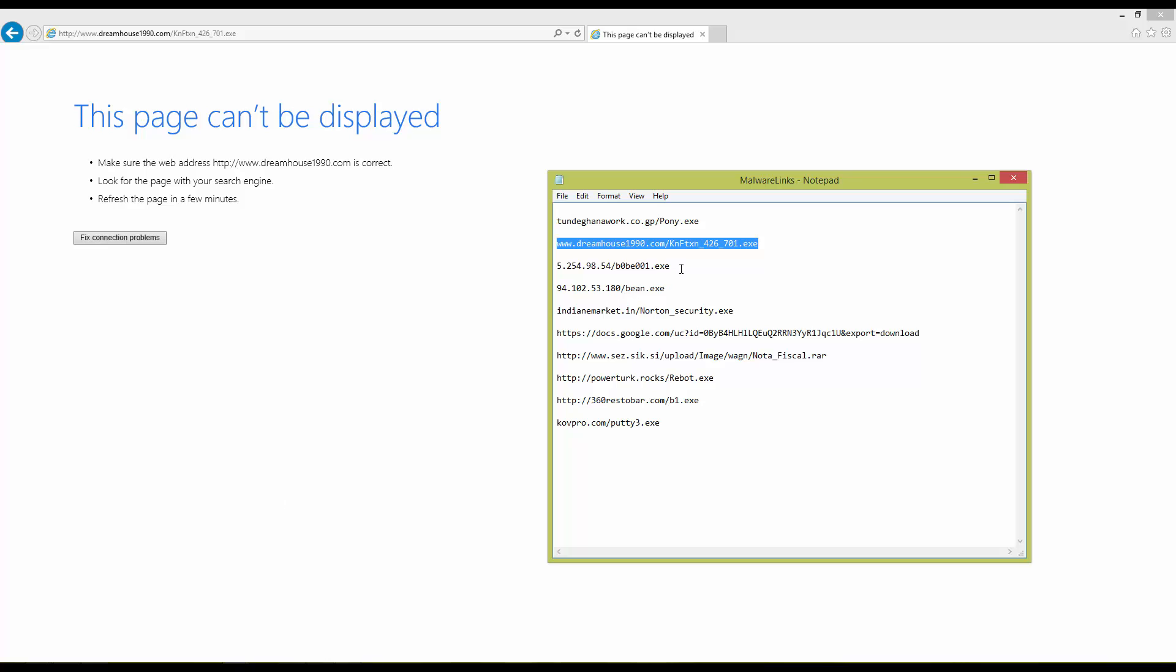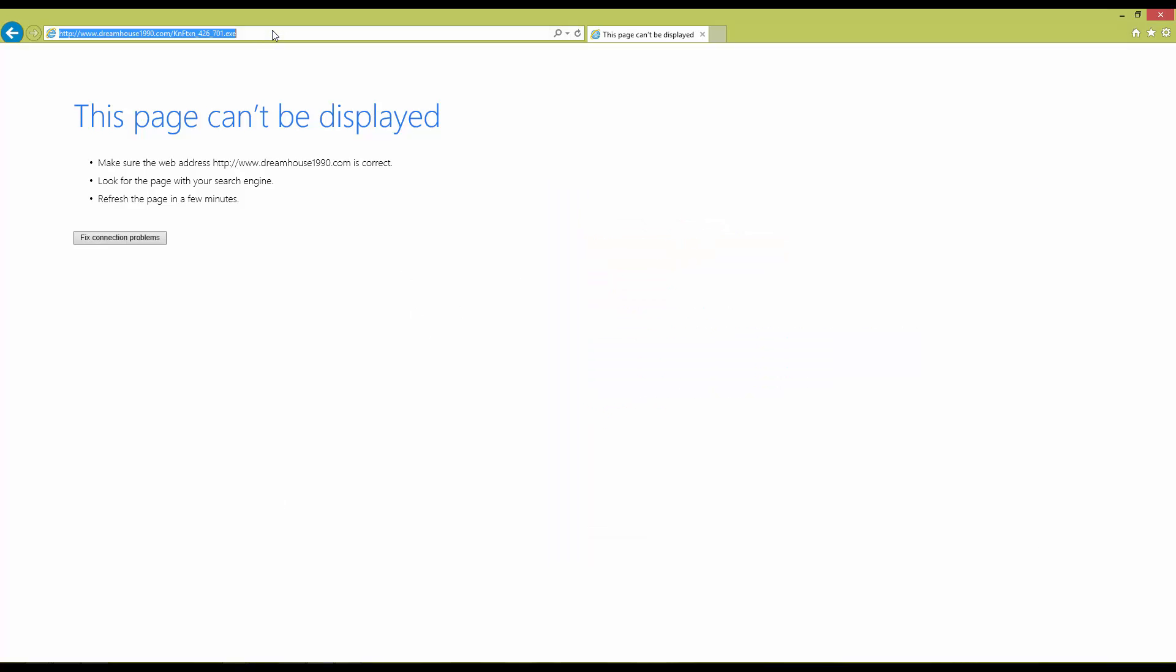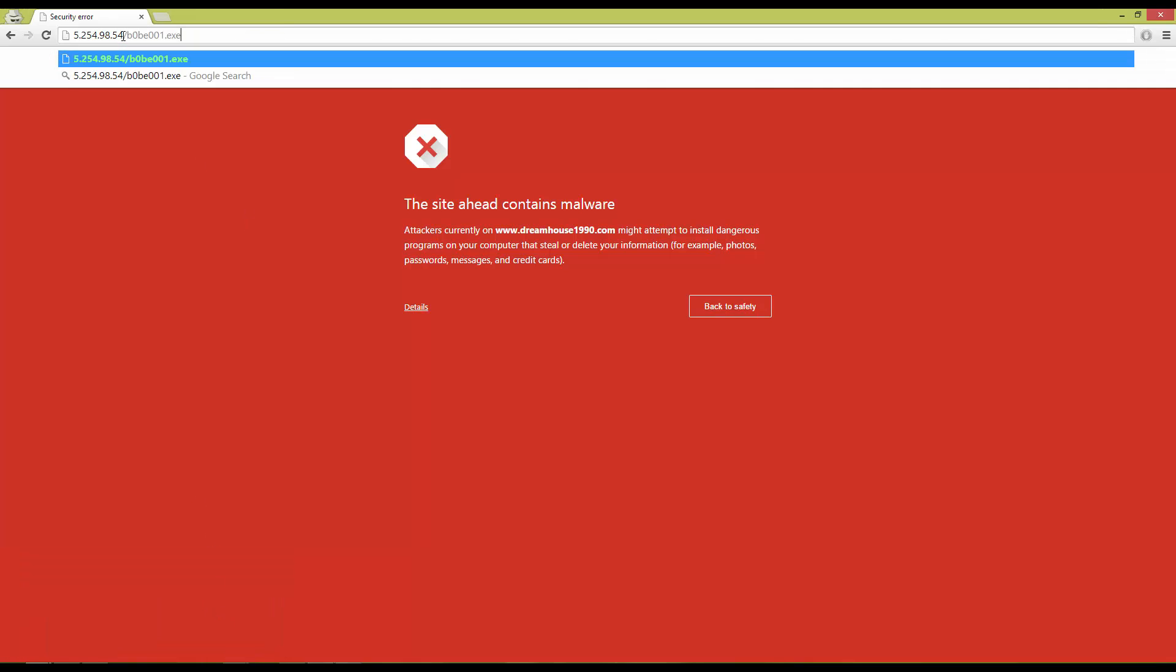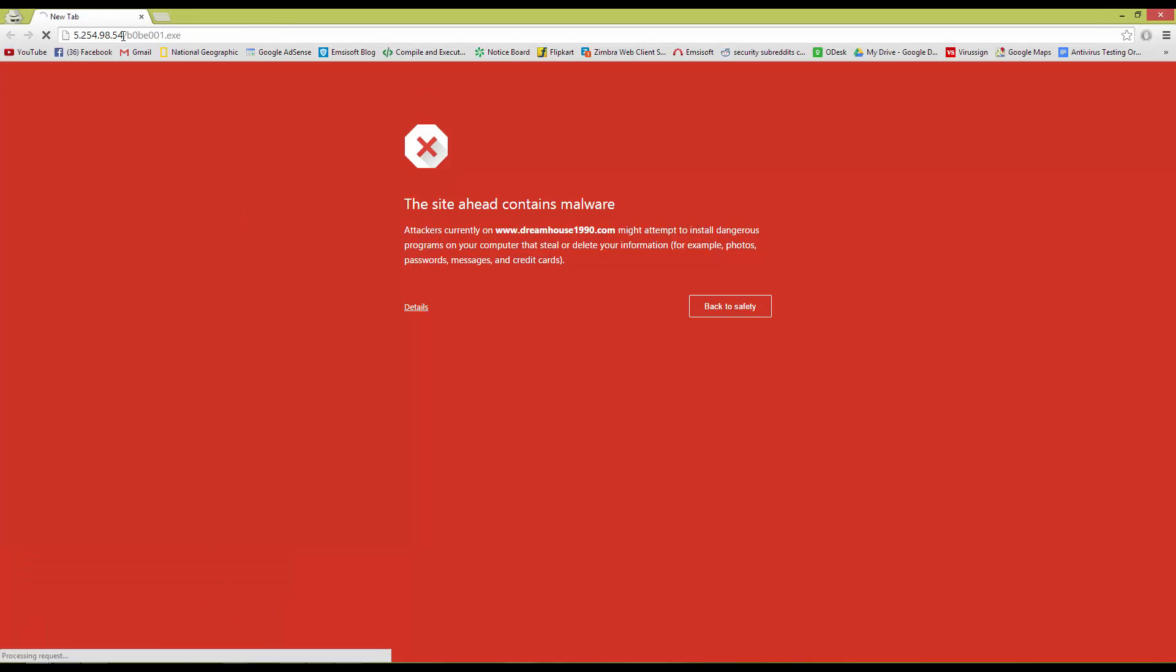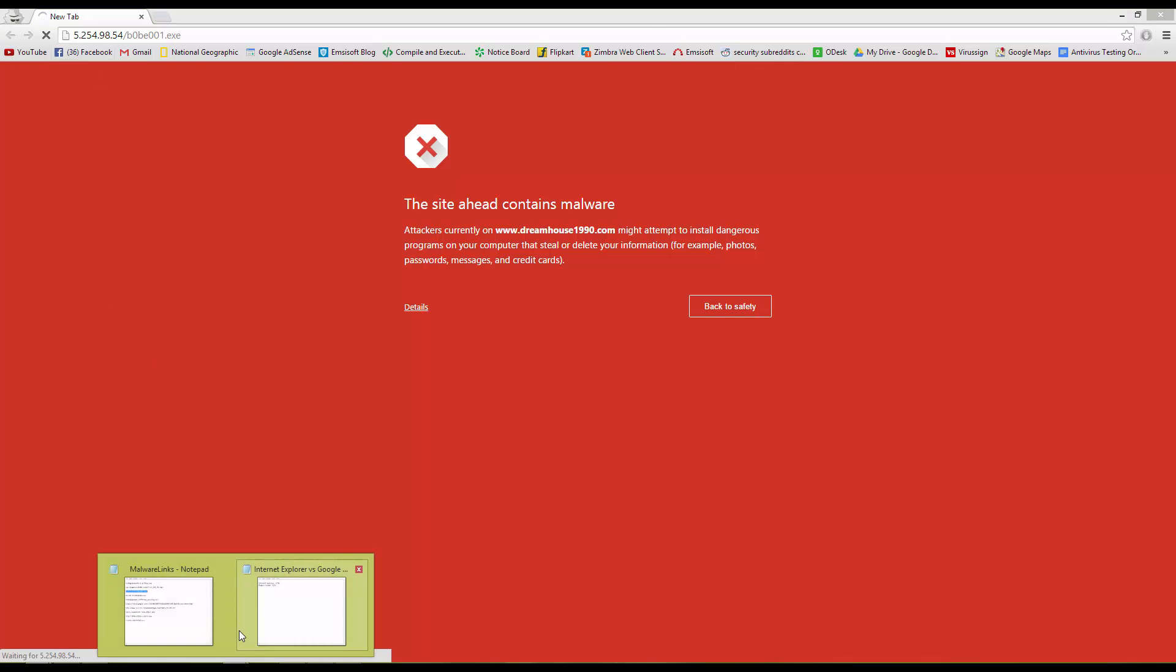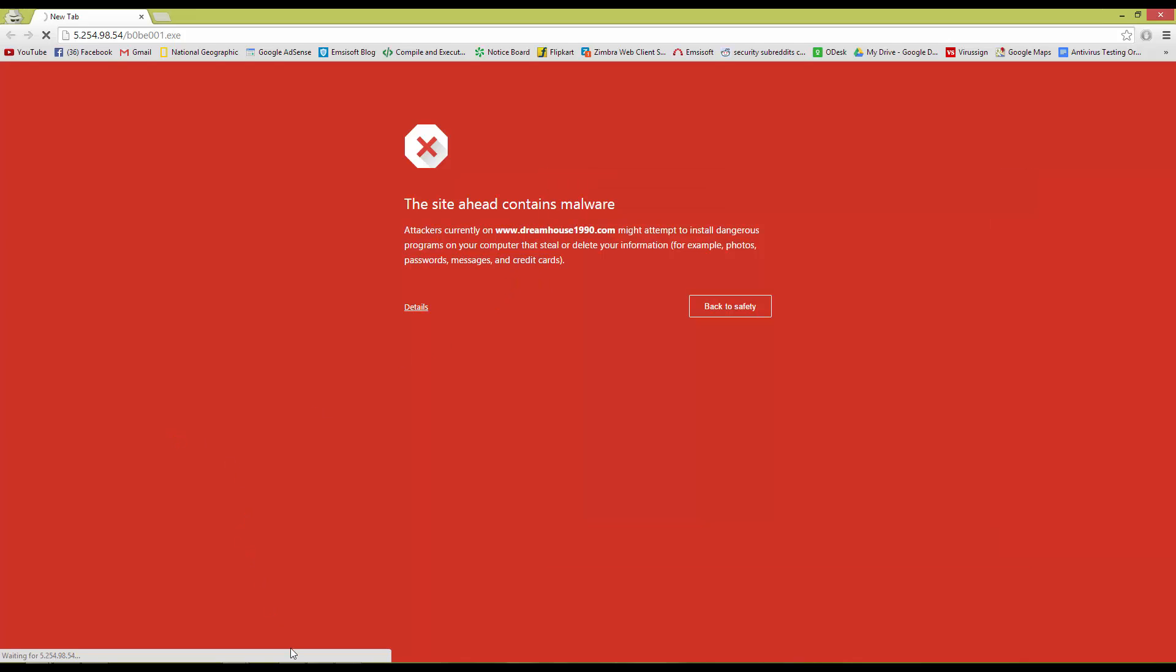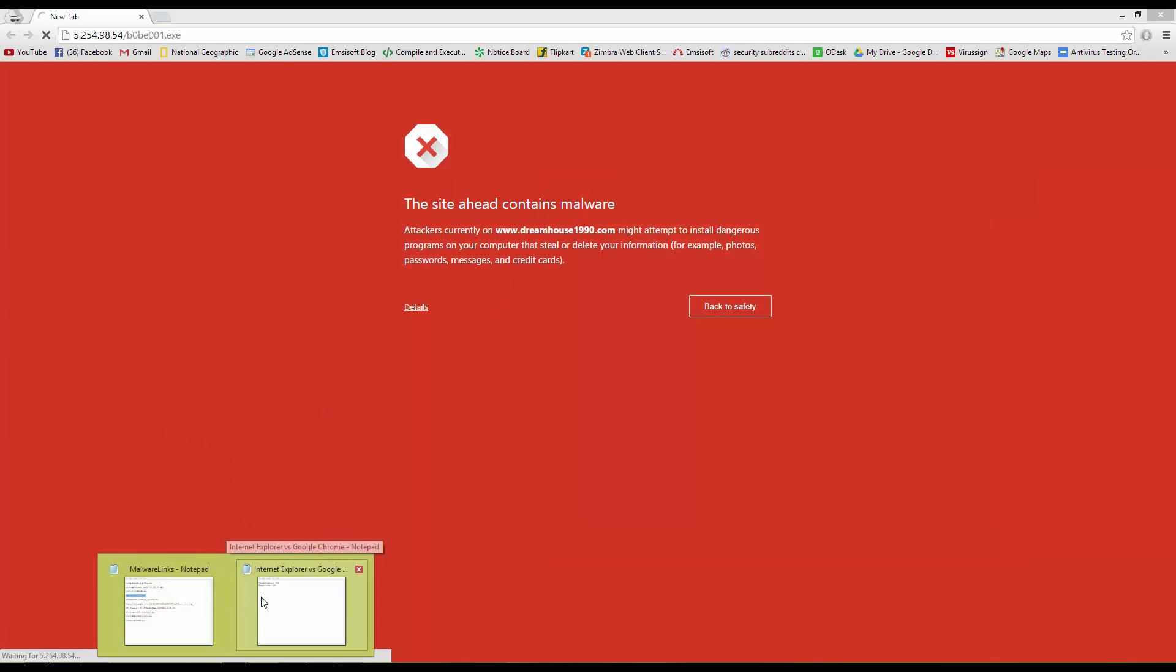So let's proceed to the third link. Internet Explorer first again. It looks like this one is down as well. So I'll give both of them a block.